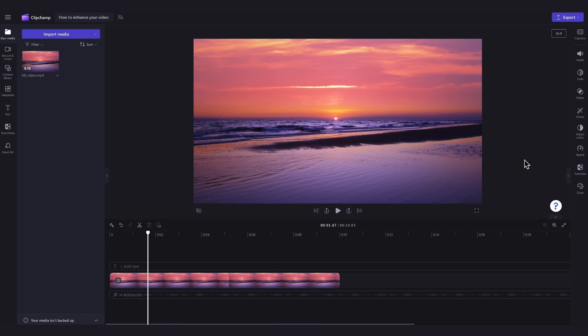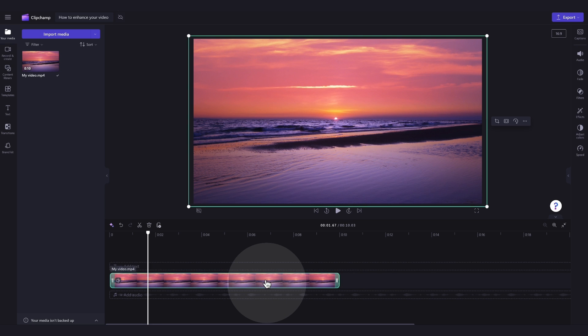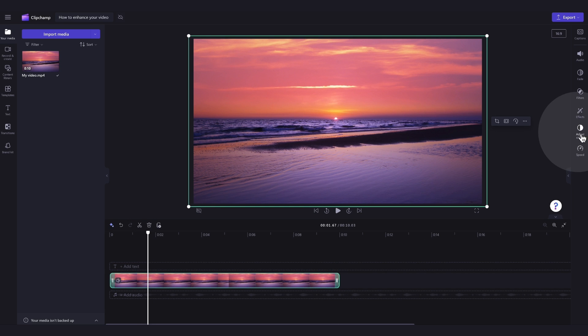it's time to edit your video's quality with color correction. Just click on that asset in your timeline and it will highlight in green so that you know it's selected. Then navigate over to the property panel and click into the Adjust Colors tab.